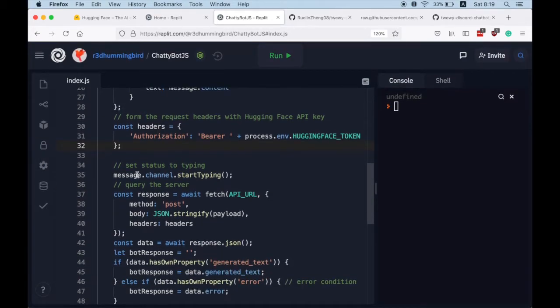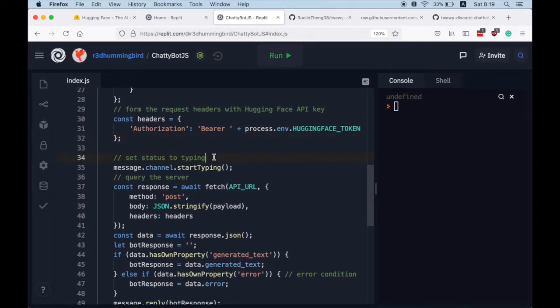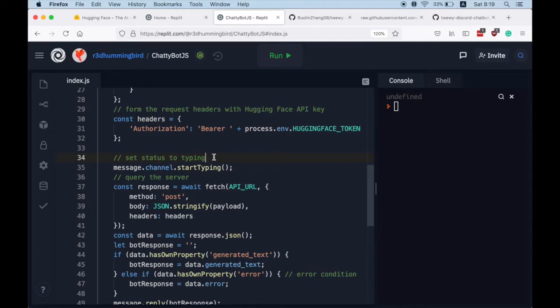Great, and while our bot is making the request and waiting for the response from the server, we are going to set its status to typing.